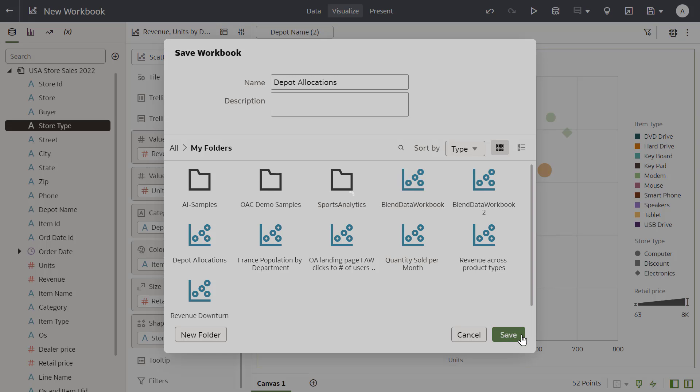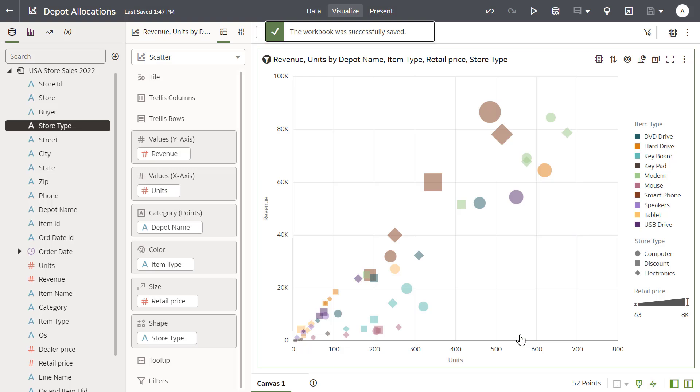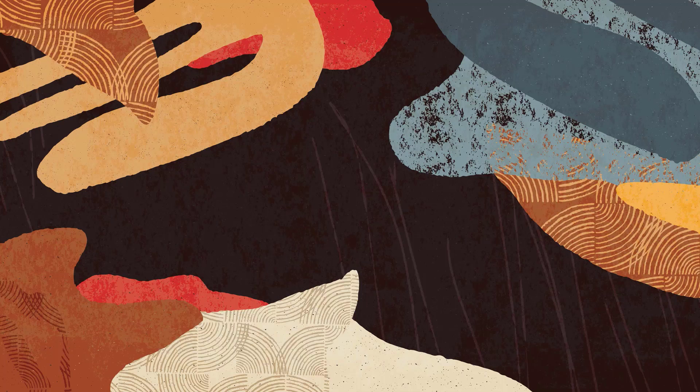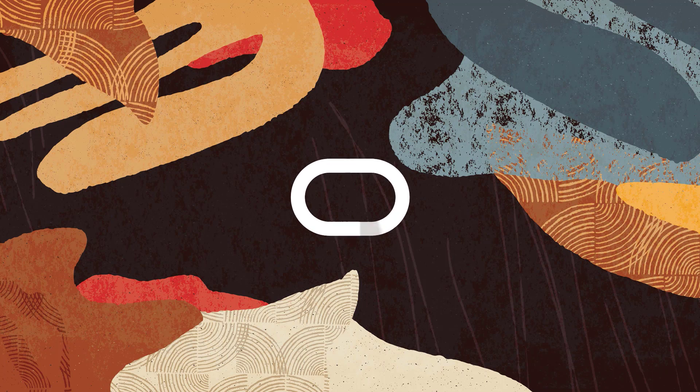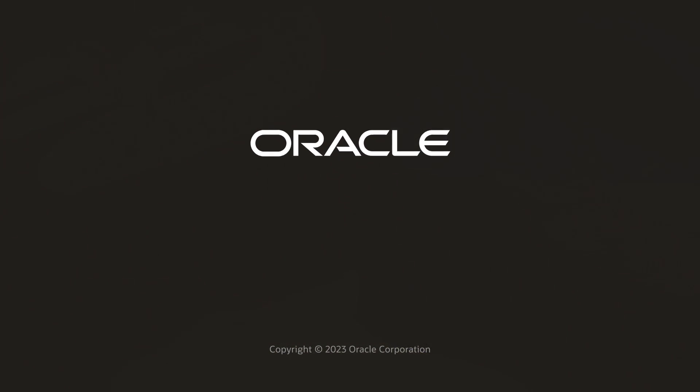In this video, I showed you how to create a workbook using Oracle Analytics and explore your data by adding additional columns, limiting the data displayed, and changing the visualization type. Check us out at docs.oracle.com.